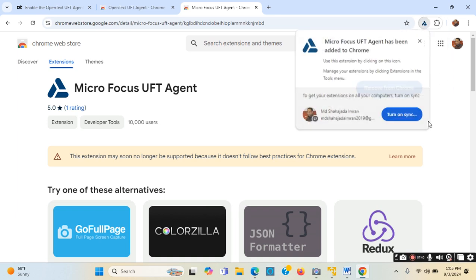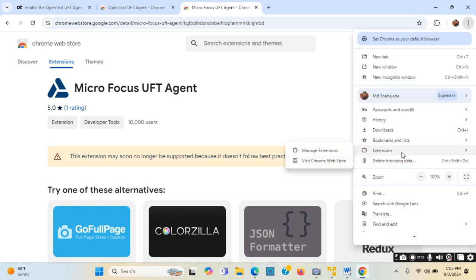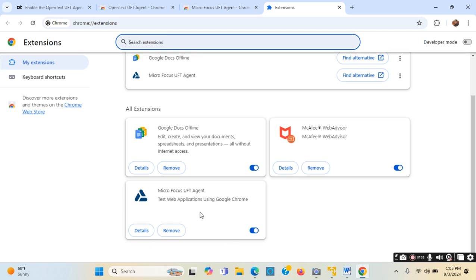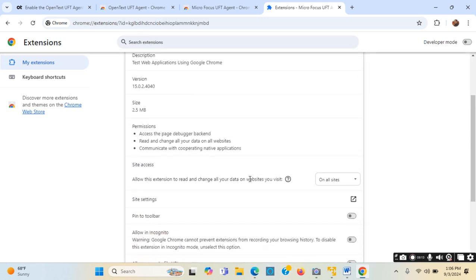The extension is being added - it got added. It is asking about syncing from other browsers; I will not use that. Now if I go to Extensions I can see this one was just added - it wasn't there before. It is also enabled. If I go to its Details and choose 'Pin to toolbar', it will appear in the toolbar - and it came up there.